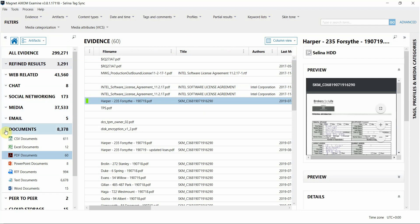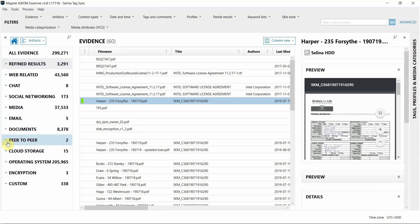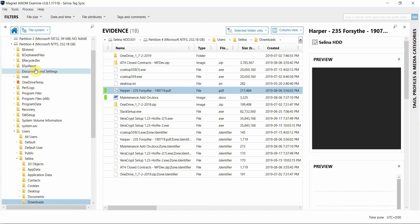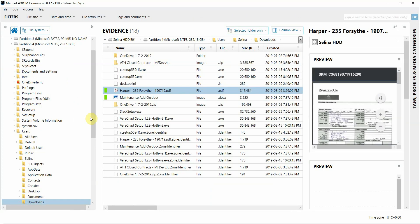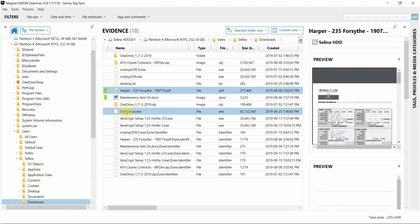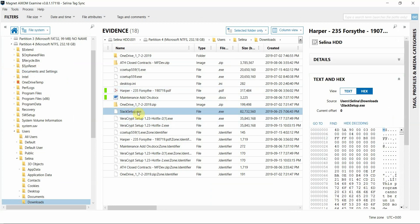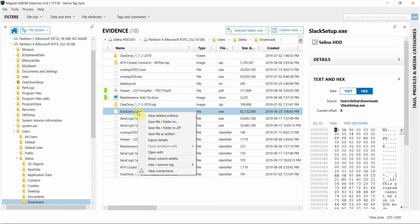But if you tag a file that's not already contained within an artifact category surfaced by Axiom, it will add it as a new artifact as I'll show you here. So I'm going to go back into file system. And then here, for example, if I wanted to tag this executable file, this executable file itself is not surfaced as an artifact in the artifacts view.